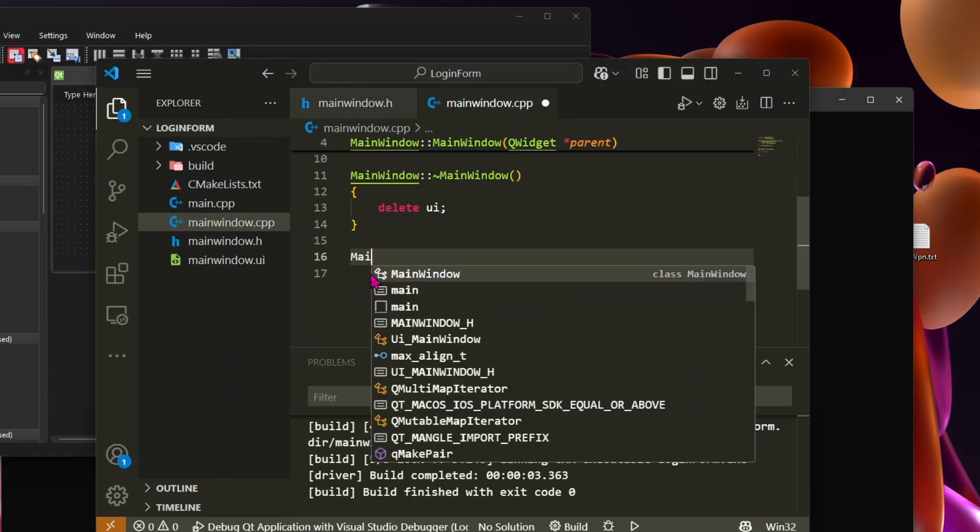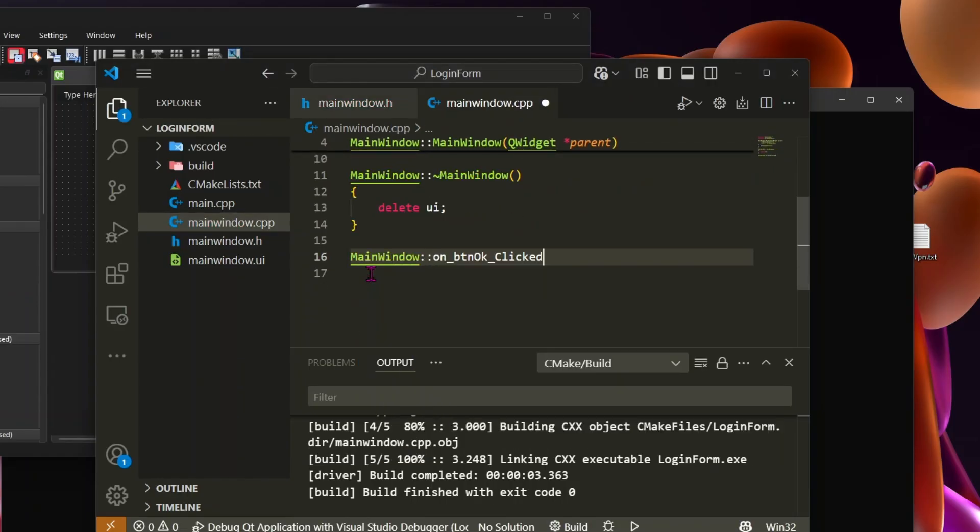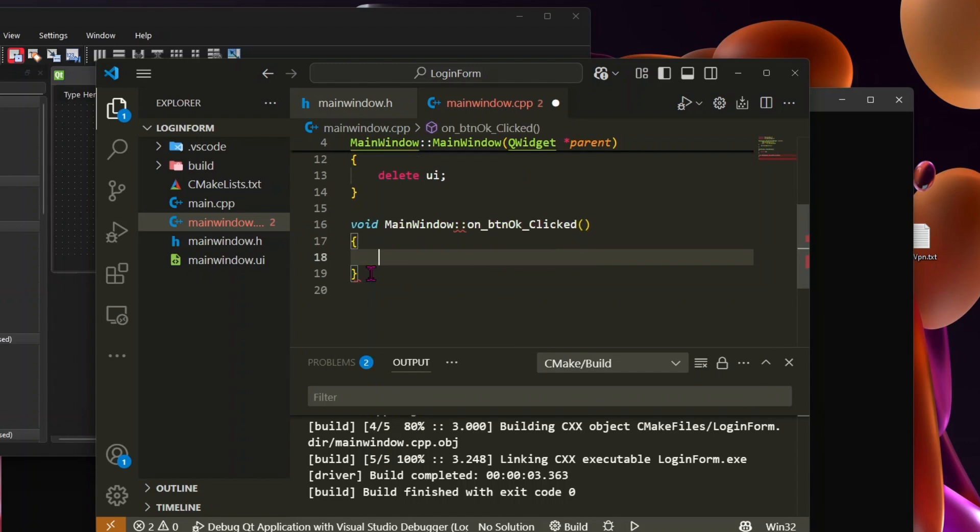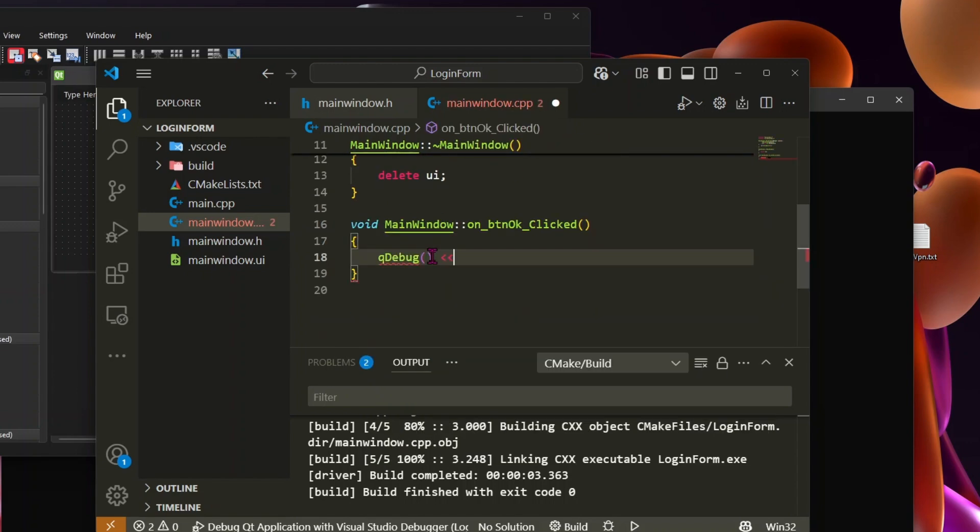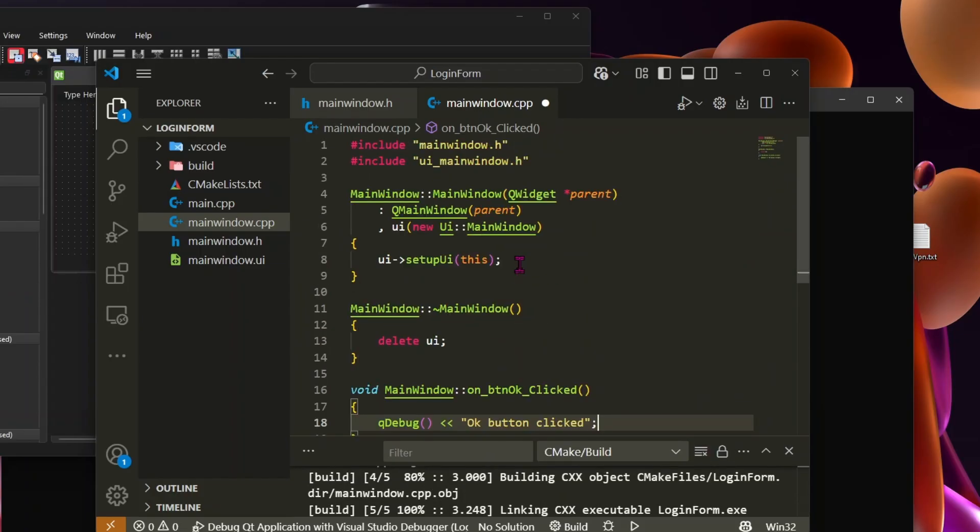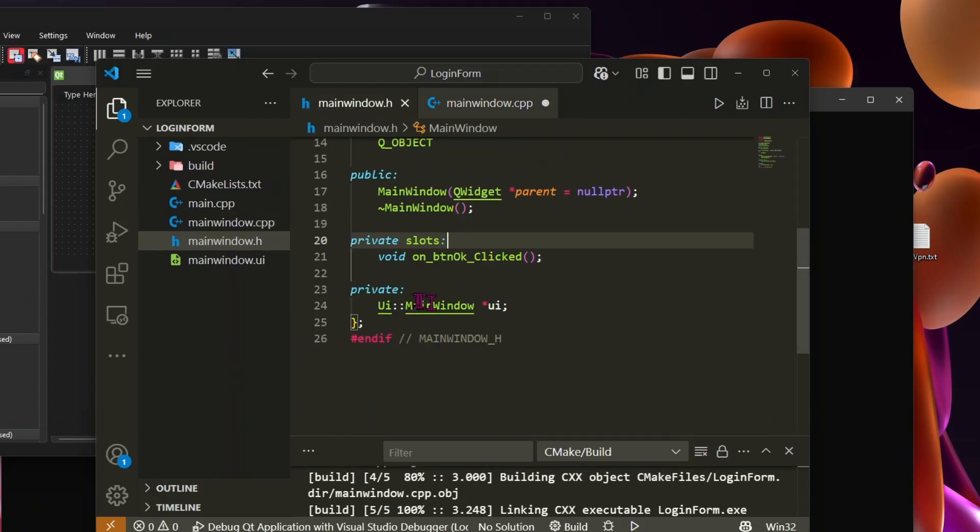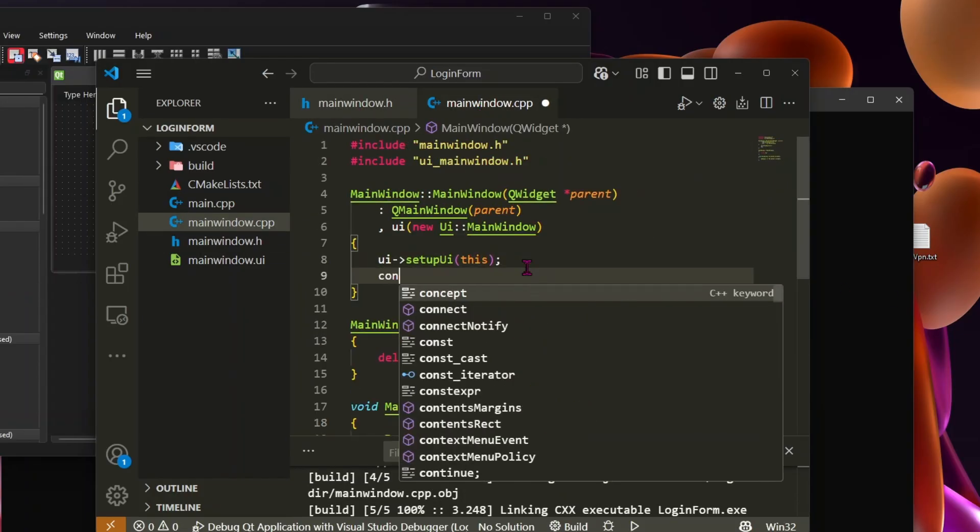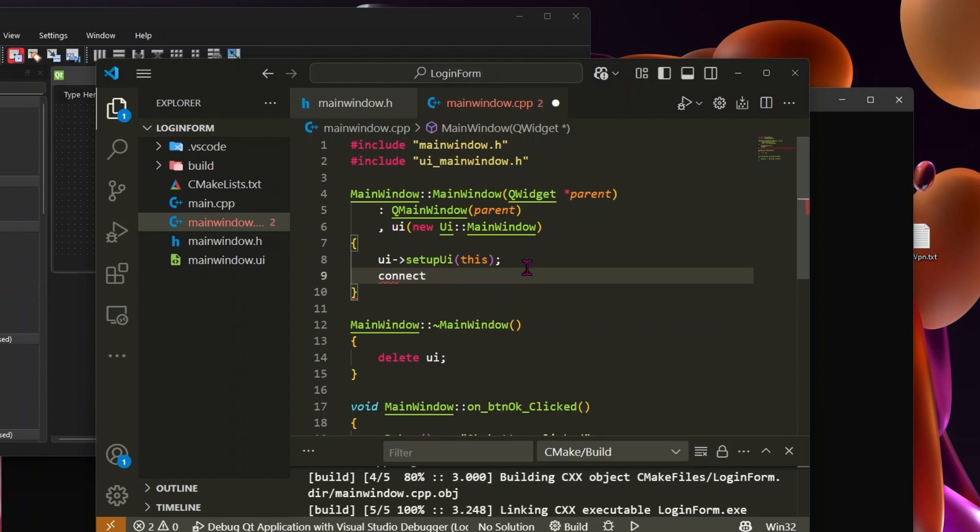In mainwindow.cpp, we implement this function to print a message in console. Now, we need to connect the button's clicked signal to this function. To do that, we use the QtConnect function.